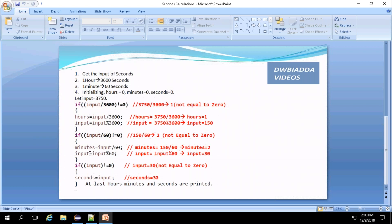Next, input value will also be updated to input modulo 60. So that is 30.